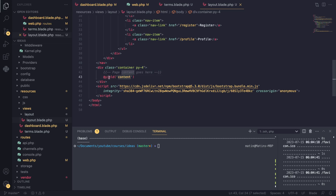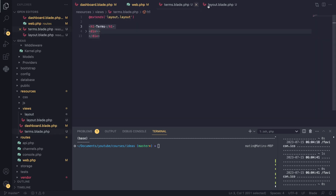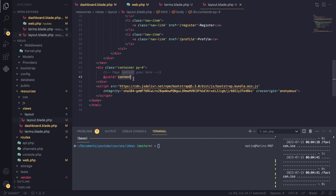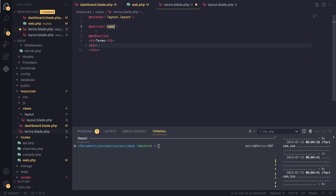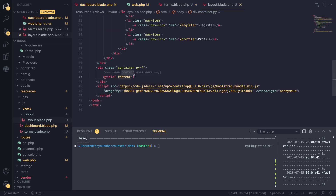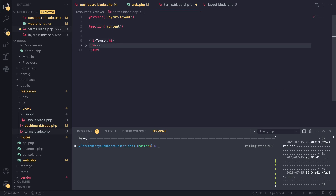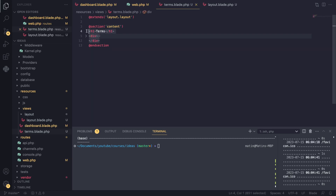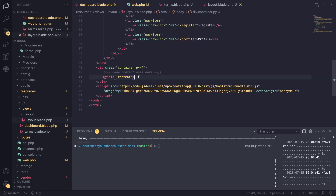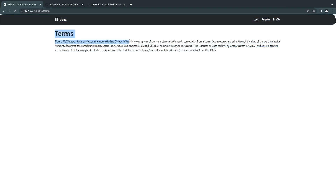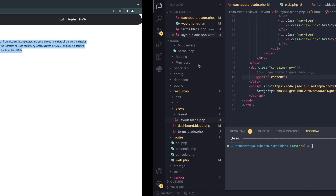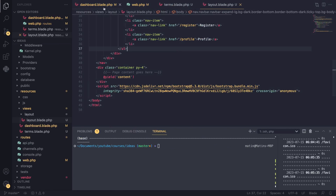Now that we've extended the layout, Blade doesn't know where to place the page-specific HTML. That's why we put the @yield directive in the layout — to define where content goes. To inject the terms page HTML into that container, we wrap it in a @section directive named the same as our @yield — 'content'. This tells Laravel Blade to take this HTML and replace the @yield('content') placeholder. Refreshing the page, it now looks exactly as it did before.